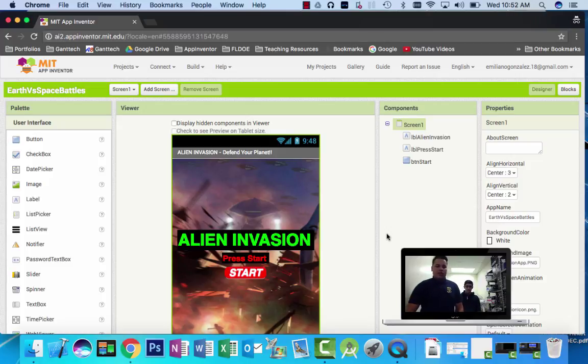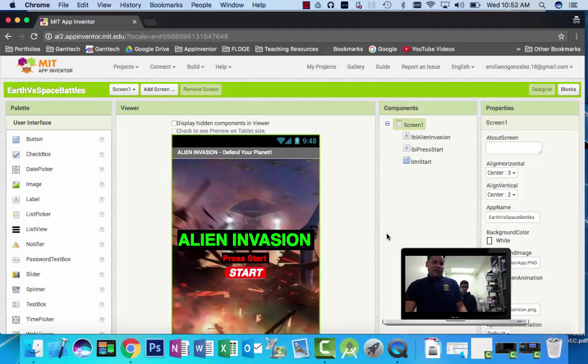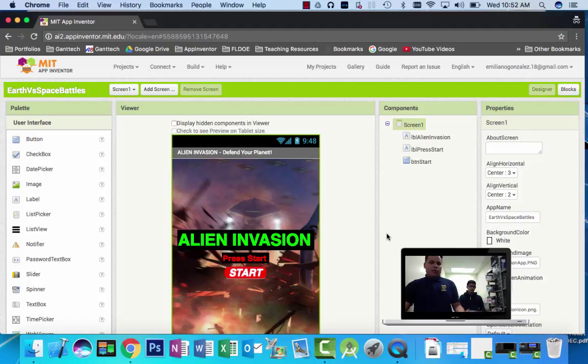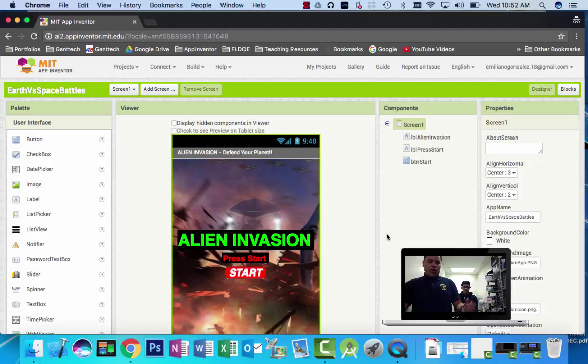This is the app we created based on some games, based on the Alien Invasion. Some people like this type of games, and we thought that it would be fun to create a minigame because it is more of a minigame. And we created it for you to enjoy it.